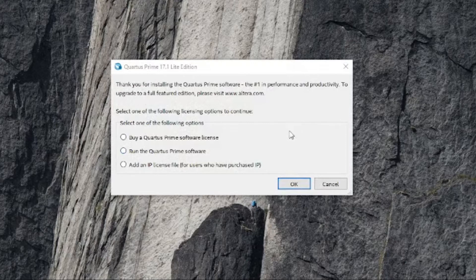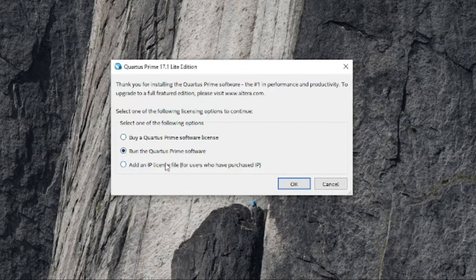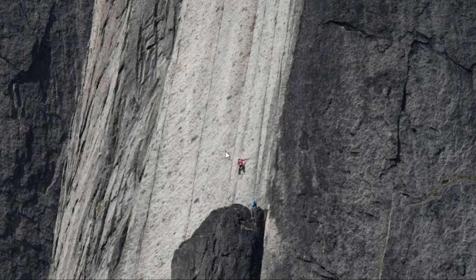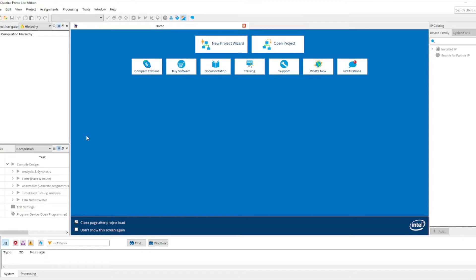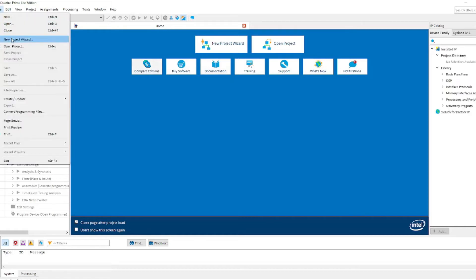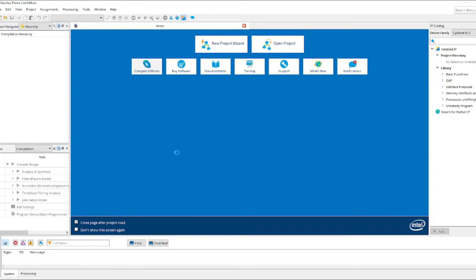There will be a prompt asking you to buy a Quartus Prime software license — the premium version. We don't need this, and we also don't need the IP license file option, which is for those who have bought Quartus Prime with an IP address license. Simply click 'Run the Quartus Prime software' and it will run the Lite edition. You can see that Quartus Prime Lite has been installed successfully and you can now create a new project.